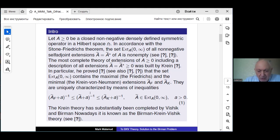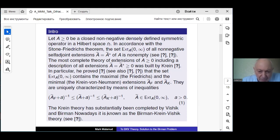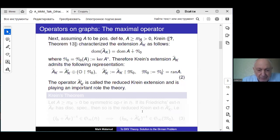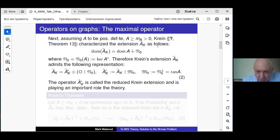One meets such a situation when considering the Laplace operator in a bounded domain. The Crane results were substantially completed by Vishik and Birman, and it is now called the Birman–Crane–Vishik theory. One more Crane result: if the operator A is positive definite, Crane described his minimal extension in the set of all non-negative operators as follows — to the domain of the symmetric operator, one should add the kernel of the adjoint operator.